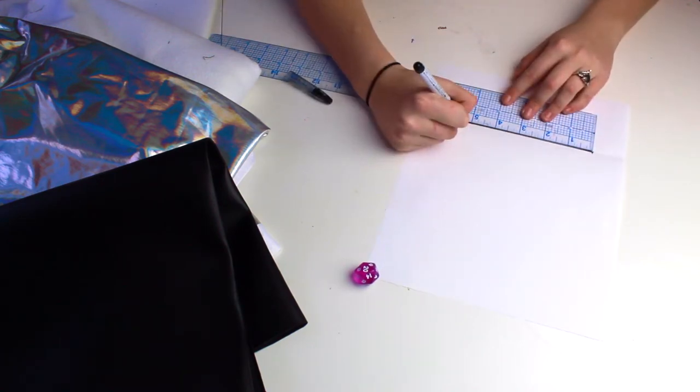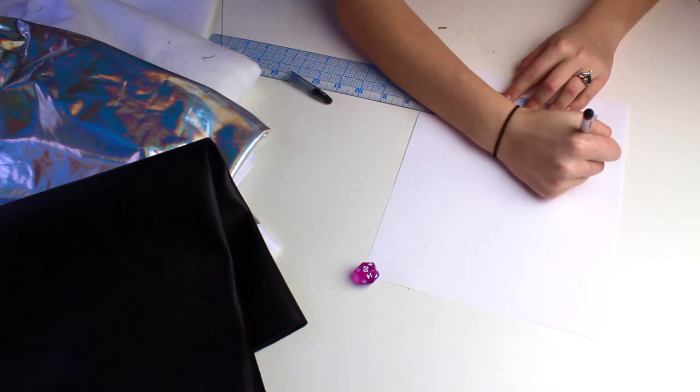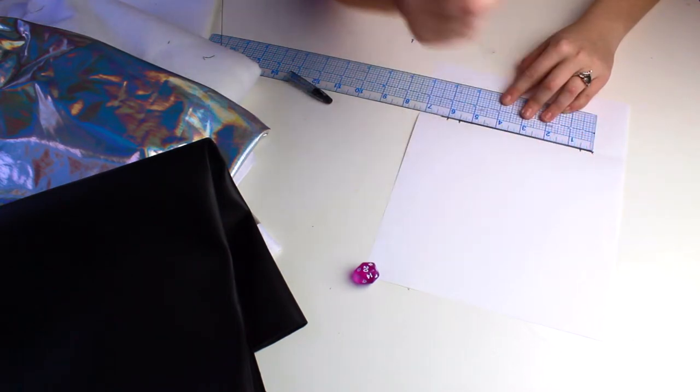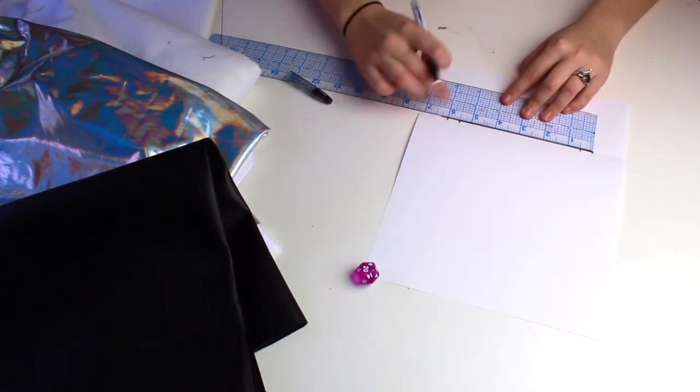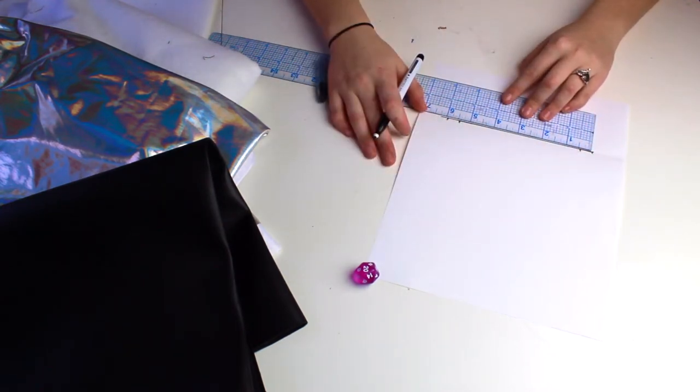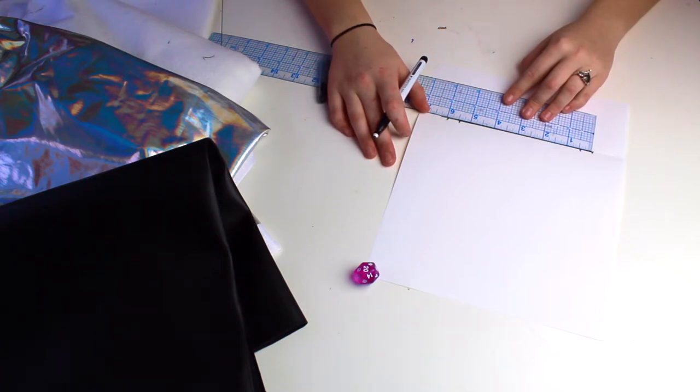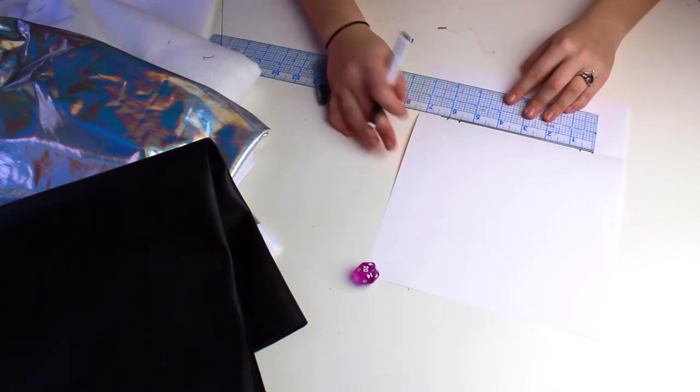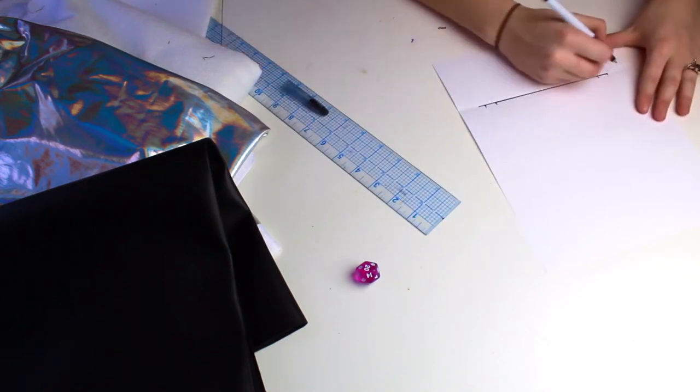I actually want it to be 5 inches in length, but I want to make sure that when I'm cutting these out, I'm giving myself a seam allowance of half an inch. So I'm measuring it out at 6.